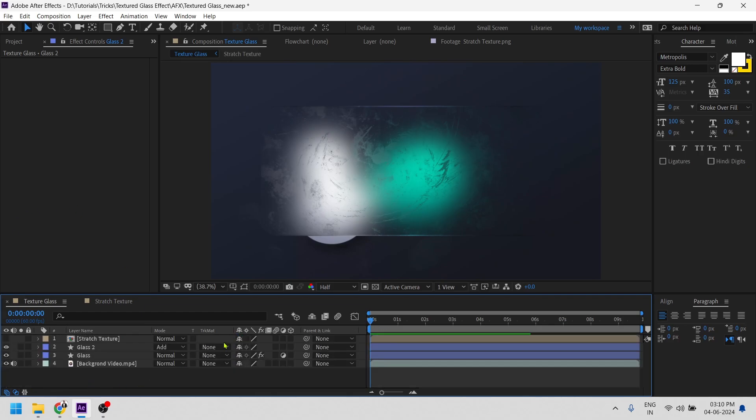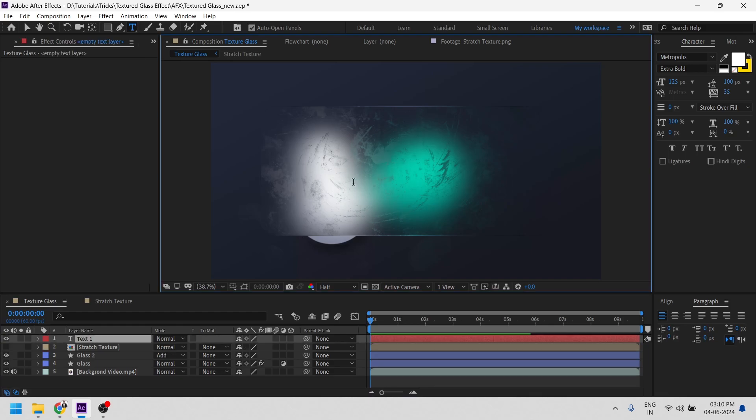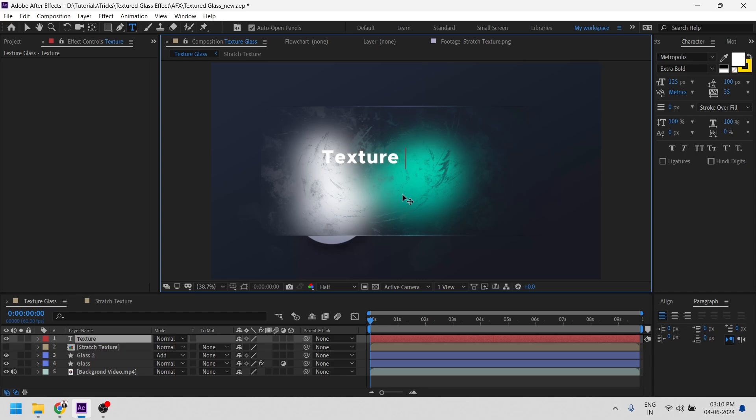Now we can add text to it. Maybe texture, texture glass.